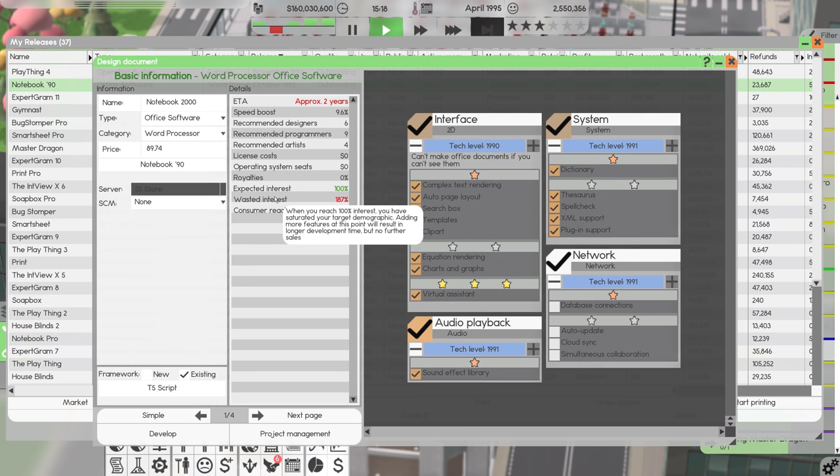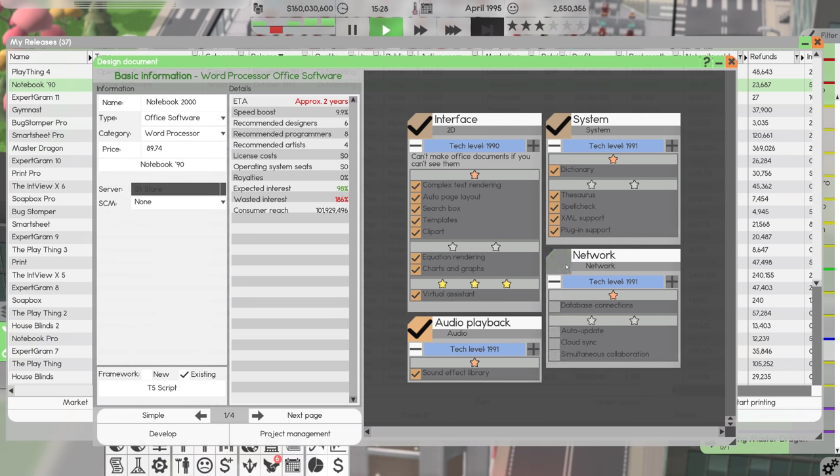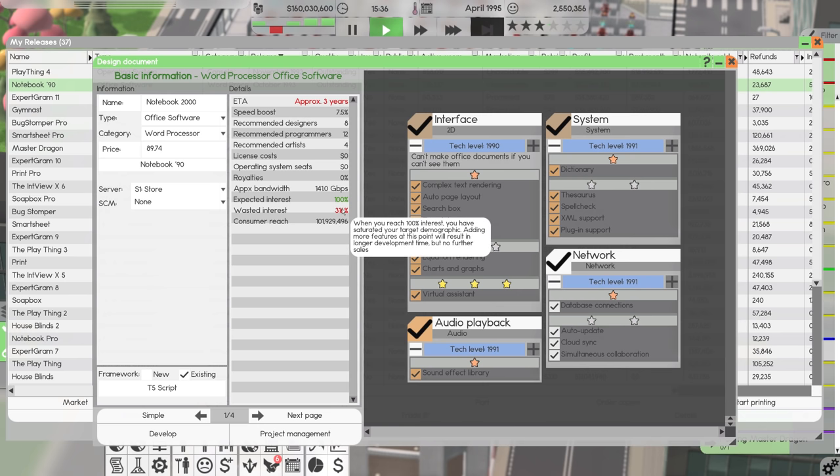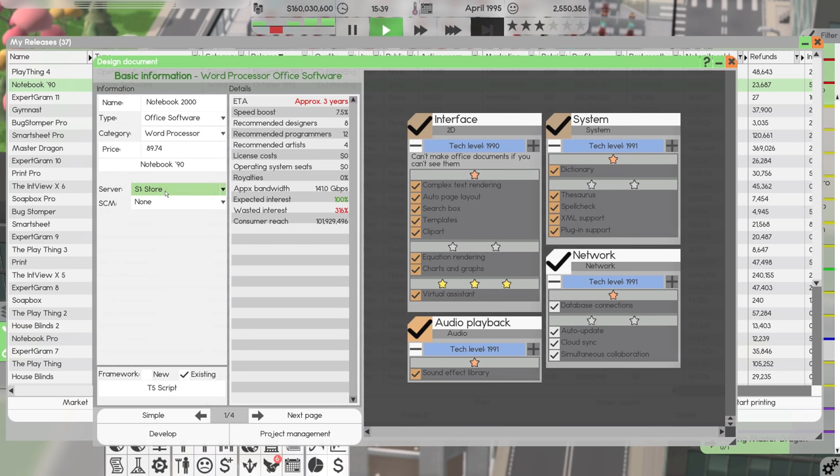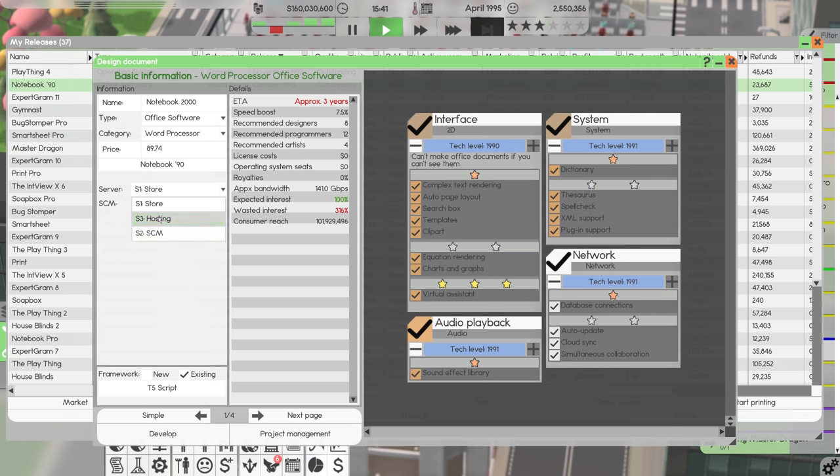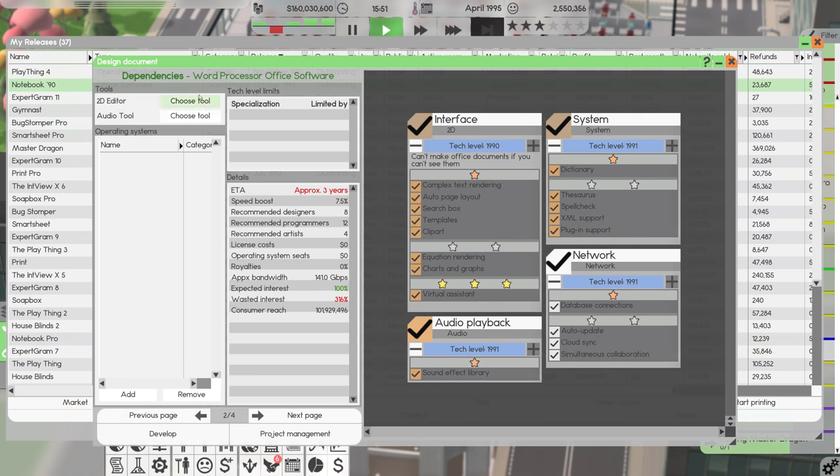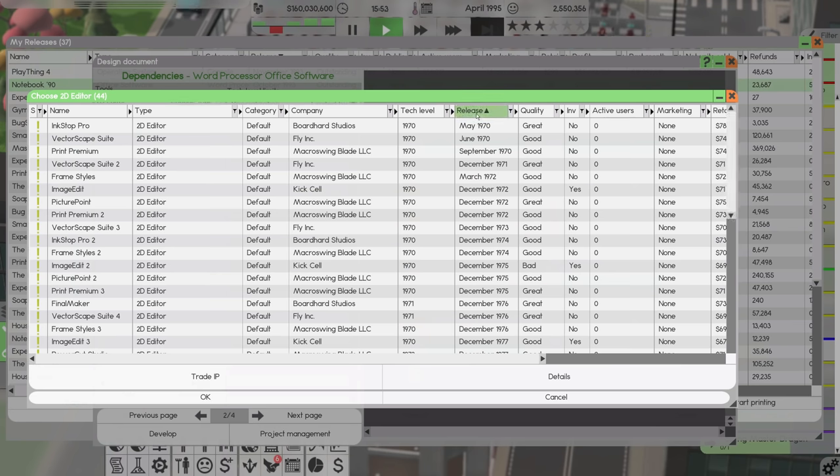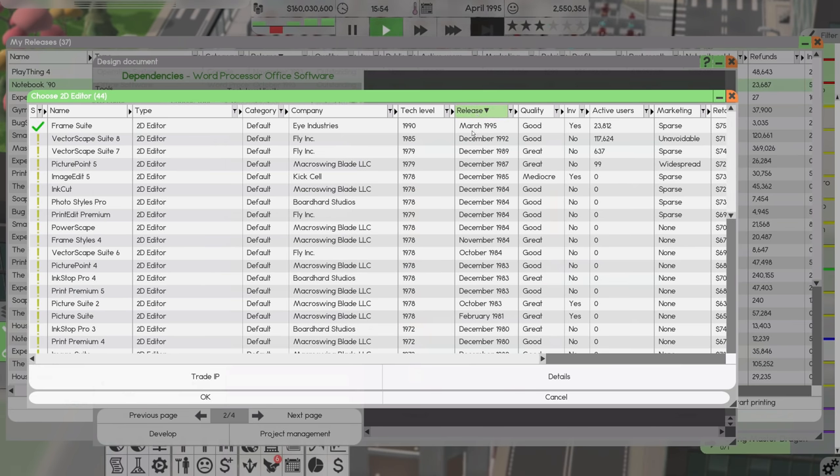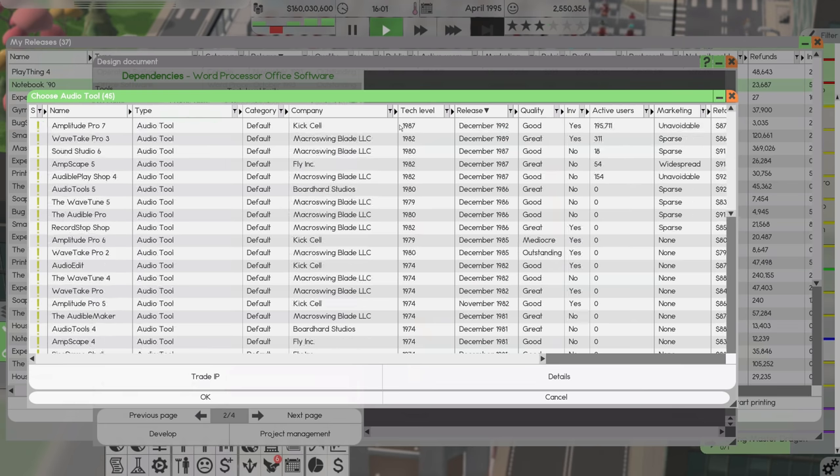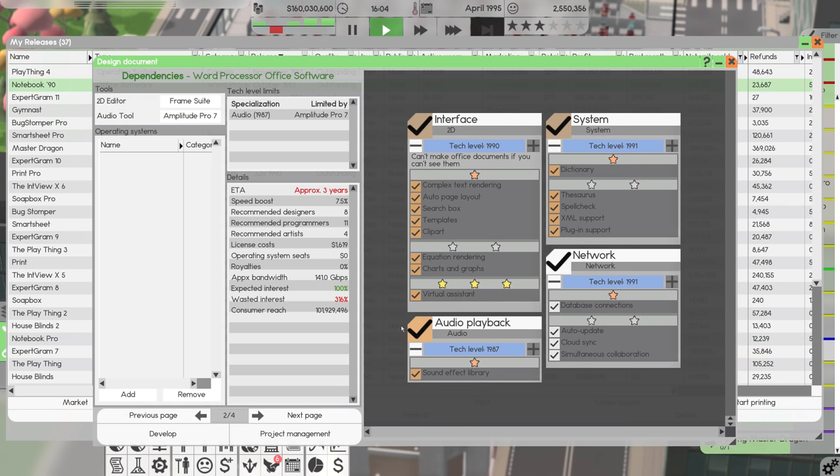I think we should probably look into making a new notebook, notebook 2000. So we'll go ahead and say make SQL. It's going to be notebook 2000 is what we're going to call it. And it can support networking. I'm going to hope that this operating system, if we use an existing framework, we have T5 script. We can throw absolutely everything in here because T5 script supports everything.